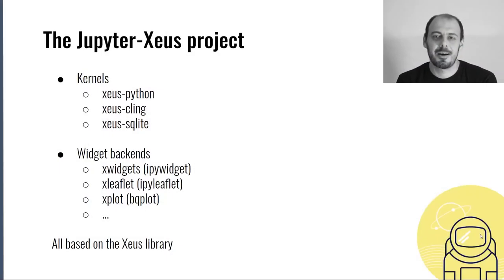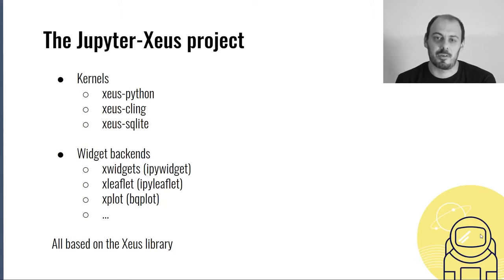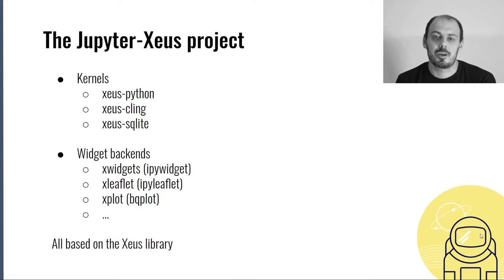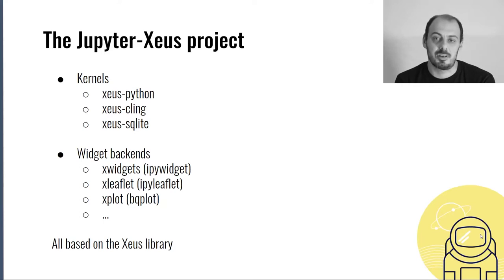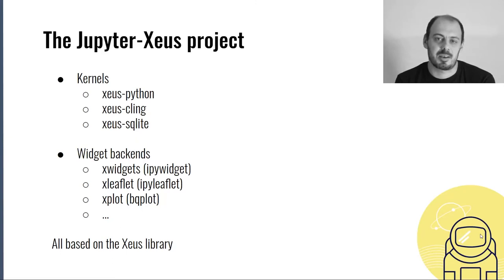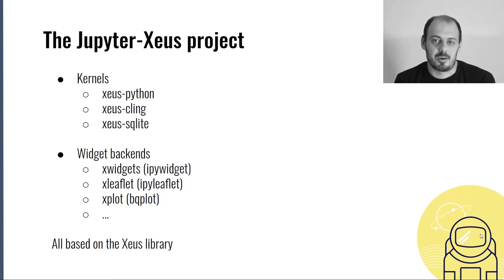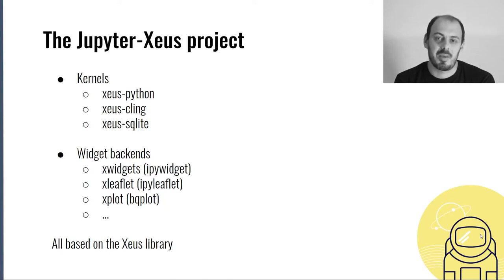Hi everyone. My name is Johan, and I'm going to introduce you to the Jupyter Xeus project. Jupyter Xeus is an ecosystem of different Jupyter kernels like Xeus Python, Xeus Cling for the C++ language, Xeus SQLite, and C++ backends for widget libraries such as xwidgets, a C++ backend for IPywidget library, or xleaflet, a C++ backend for IPyleaflet. All of these libraries can be found under the Jupyter Xeus organization on GitHub, and they are all based on Xeus.